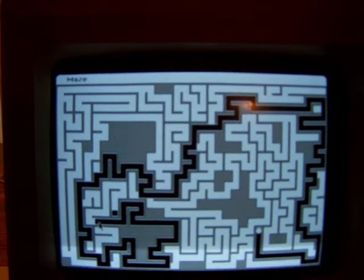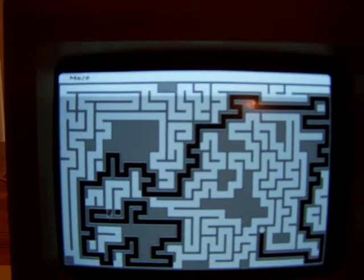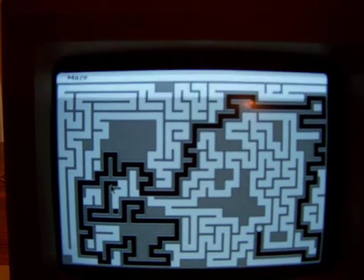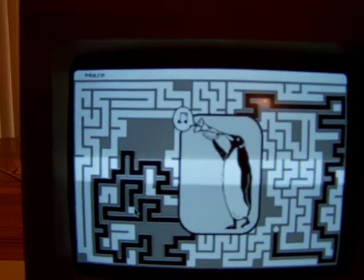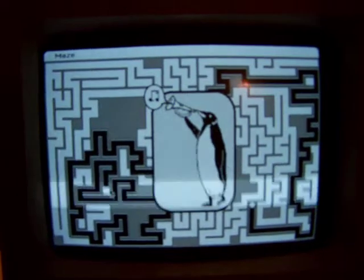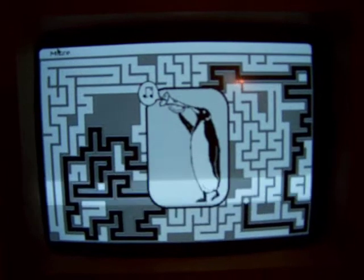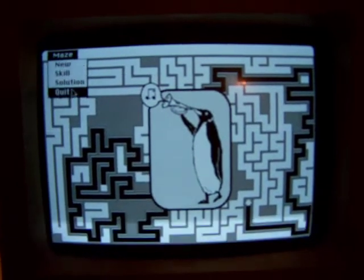And voila, here we are. Finished. And so that is the Maze.